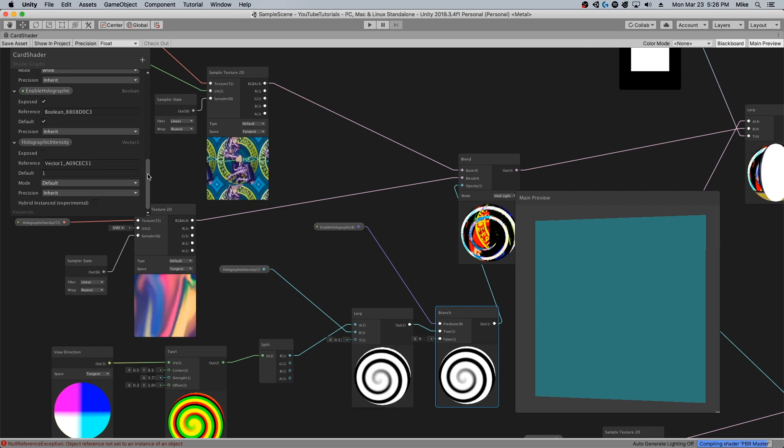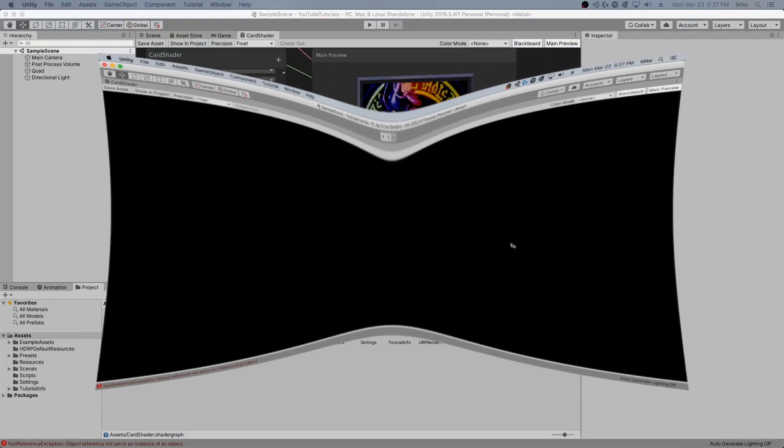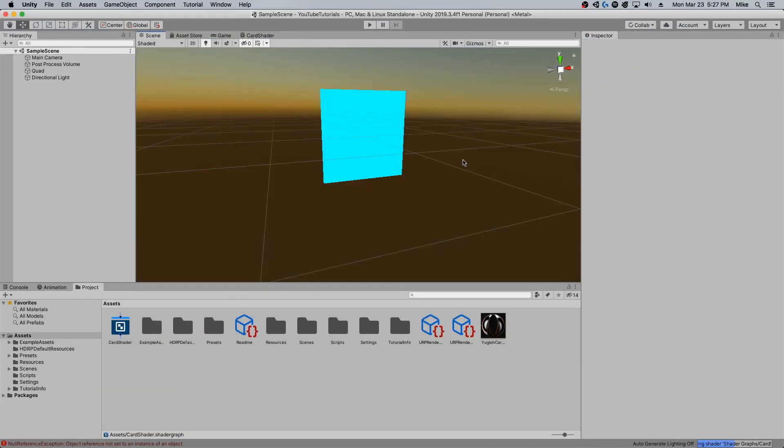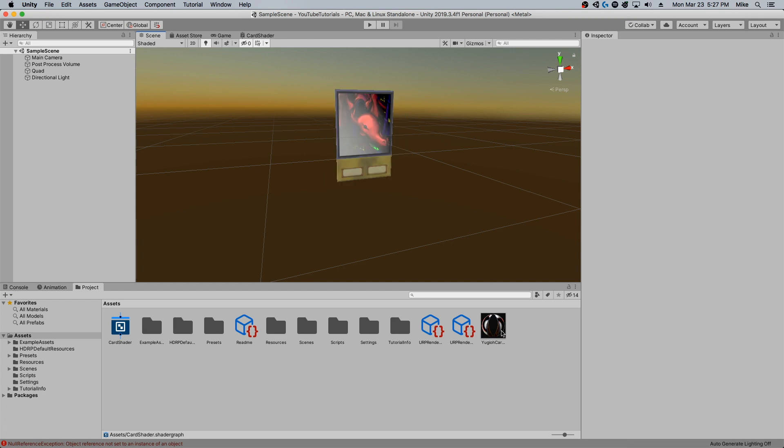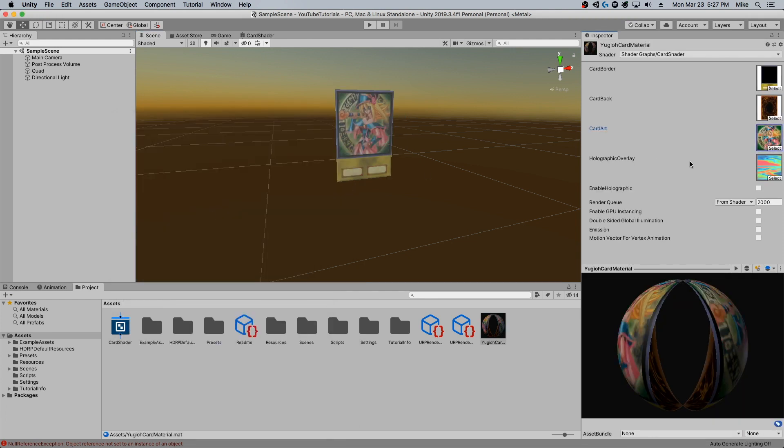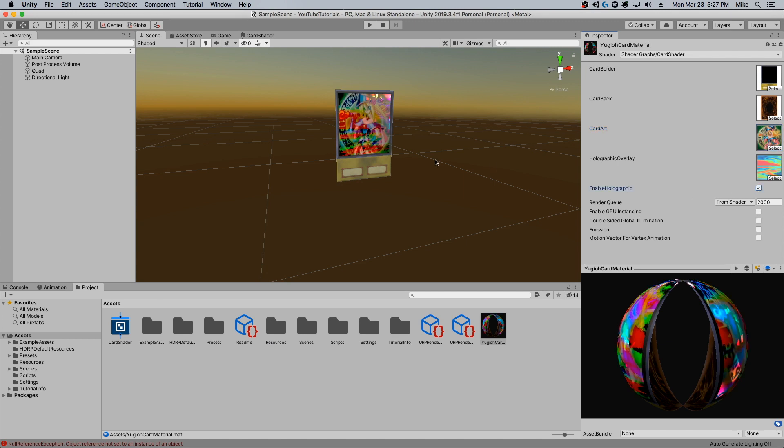Alright, so let's come back to our scene view and let's see how this looks. We're going to go ahead and try this holographic overlay with the dark magician girl, and if I turn that on...